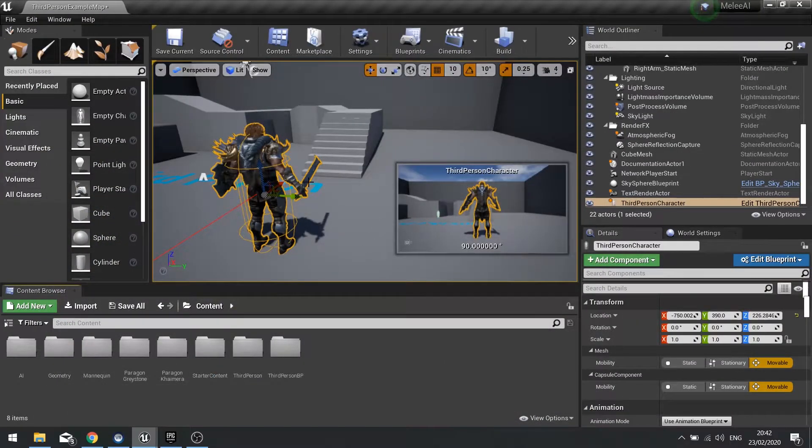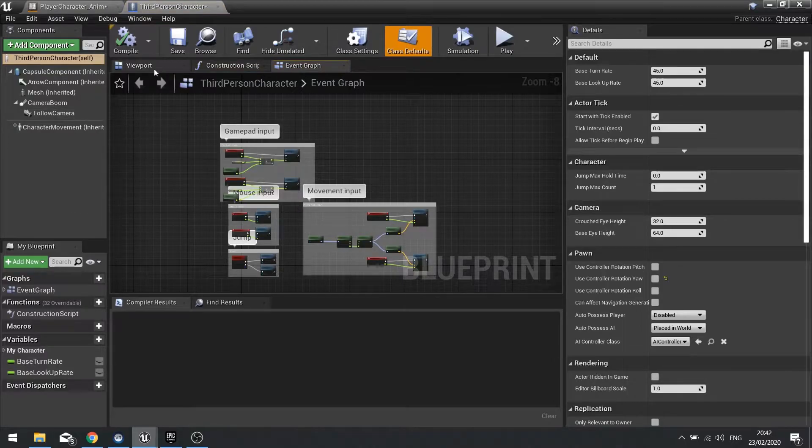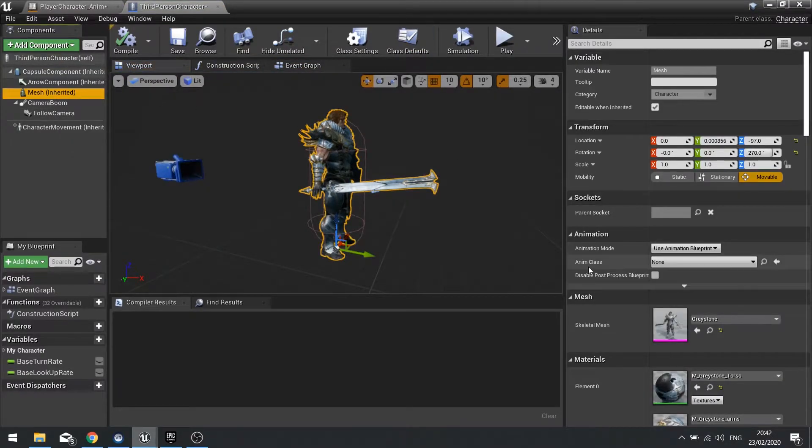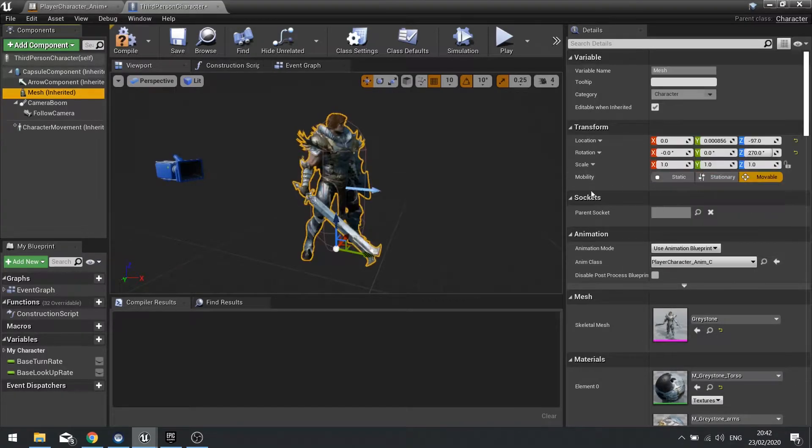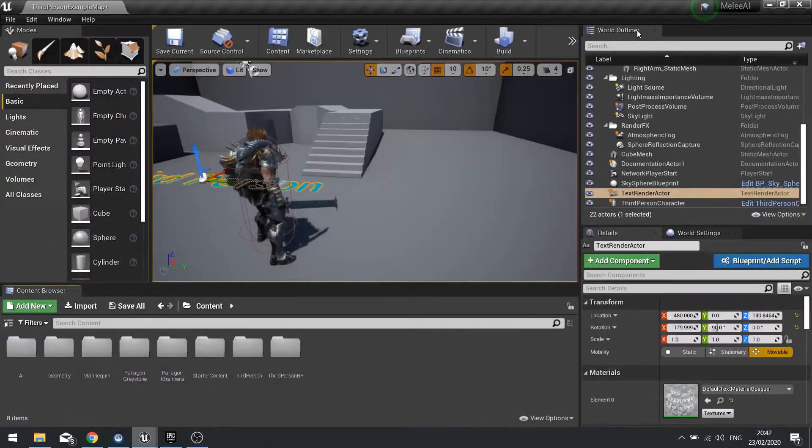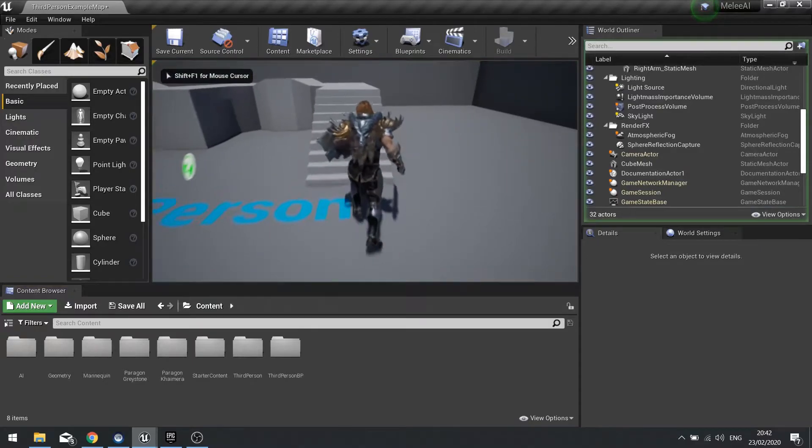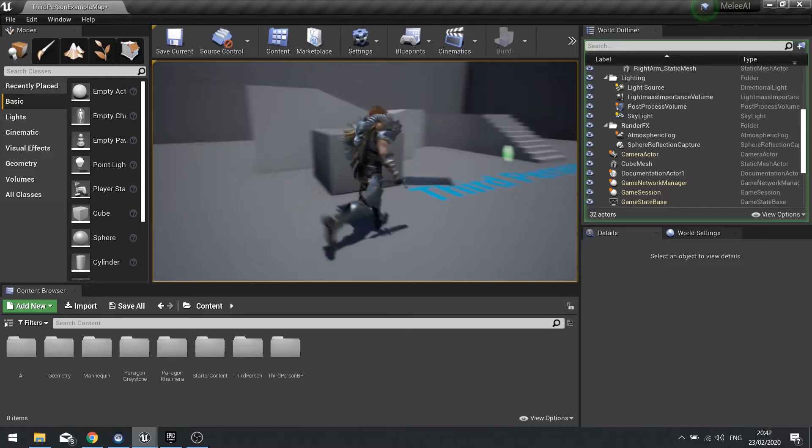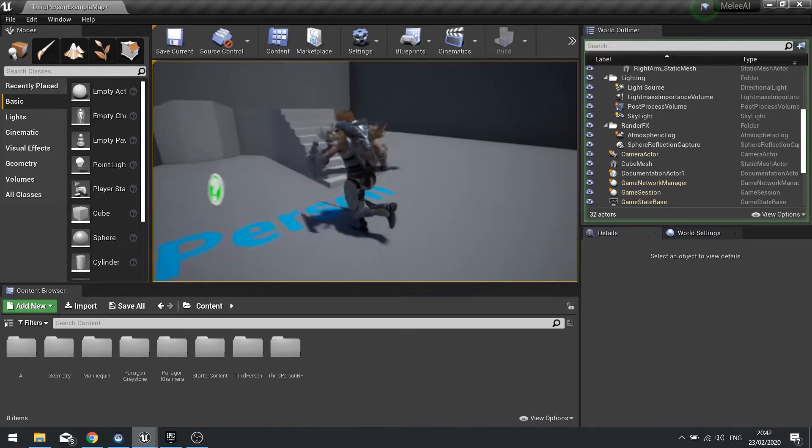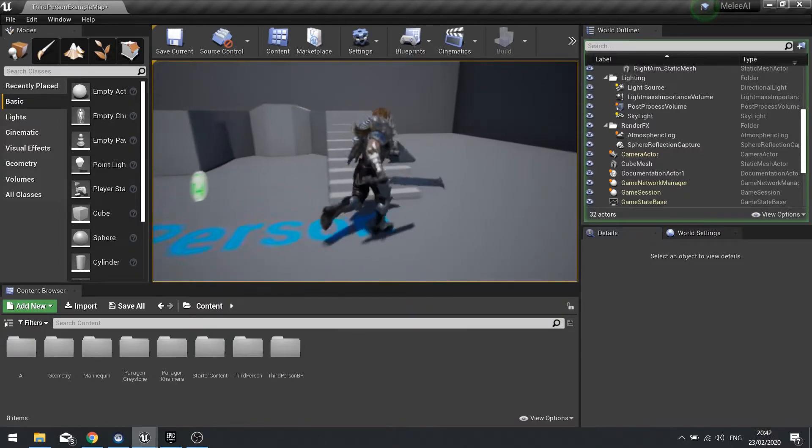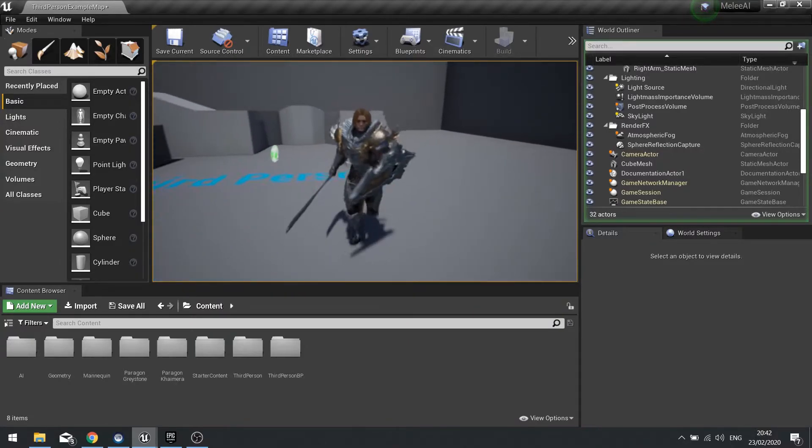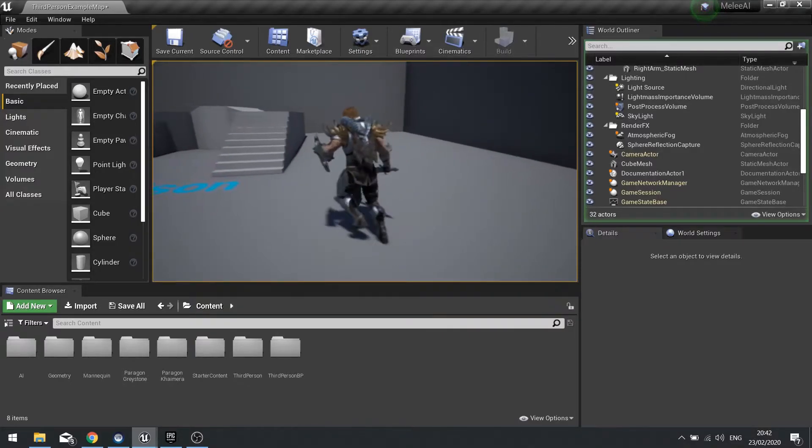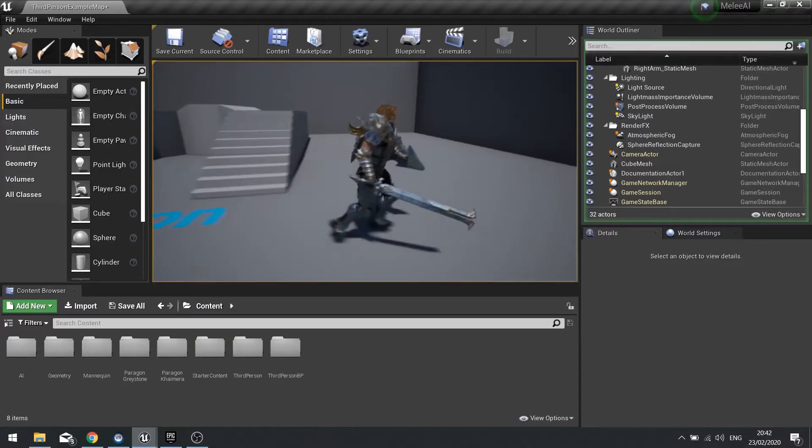We can now go into our player character and go to the viewport so we can see it happen. Click on the mesh and in my anim class on the right hand side details panel I can change this to my player character anim. Compile that and push play to test it out. There you have the character running around just fine. We'll add jumping in later but there we have basic animation to and from idle to walk.